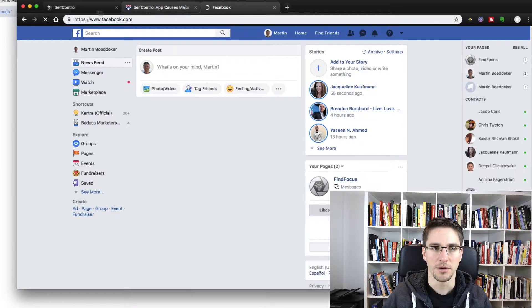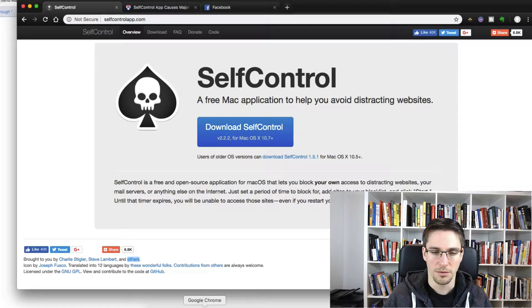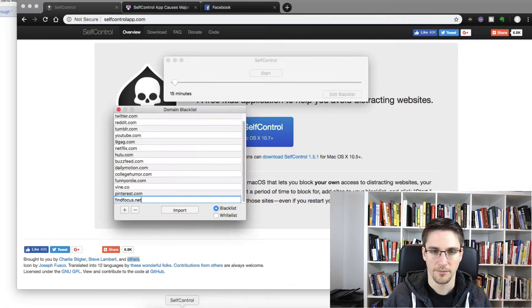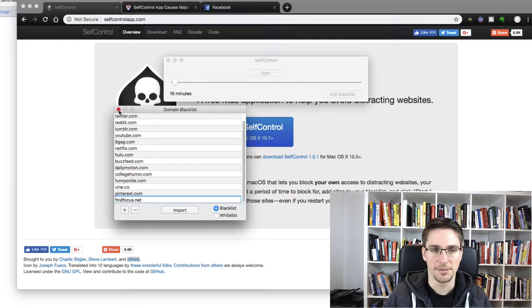Yeah, it works. And now we just click the X button here.